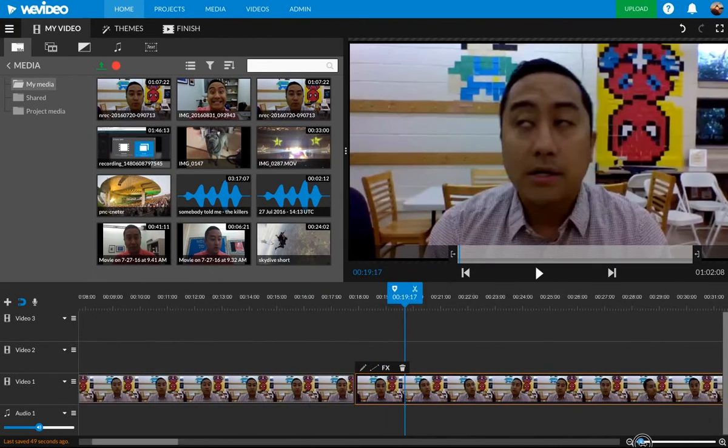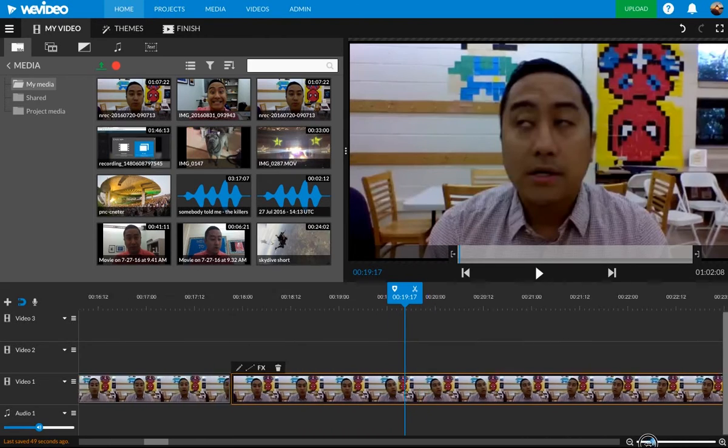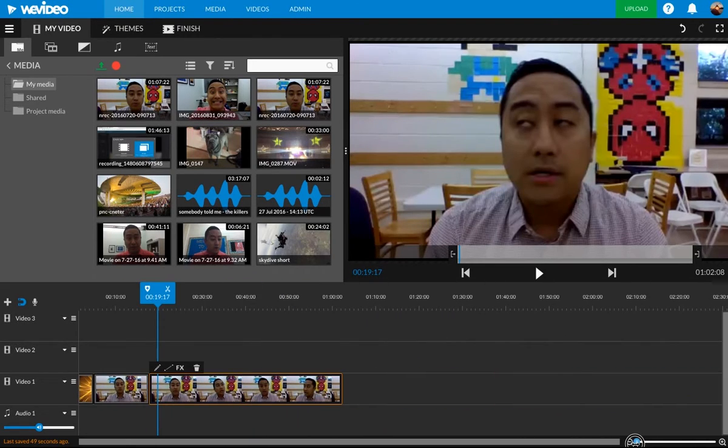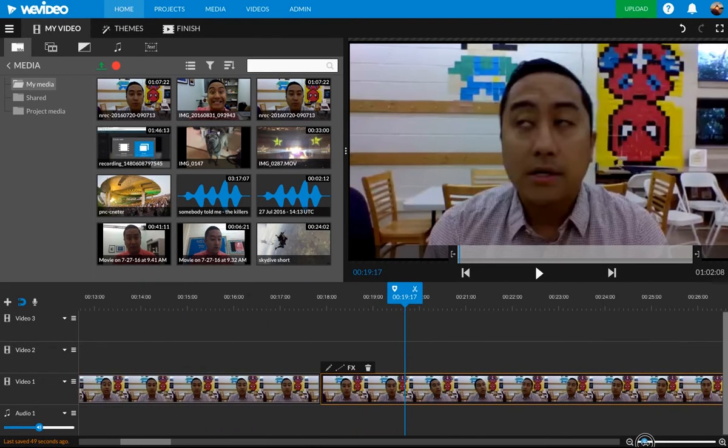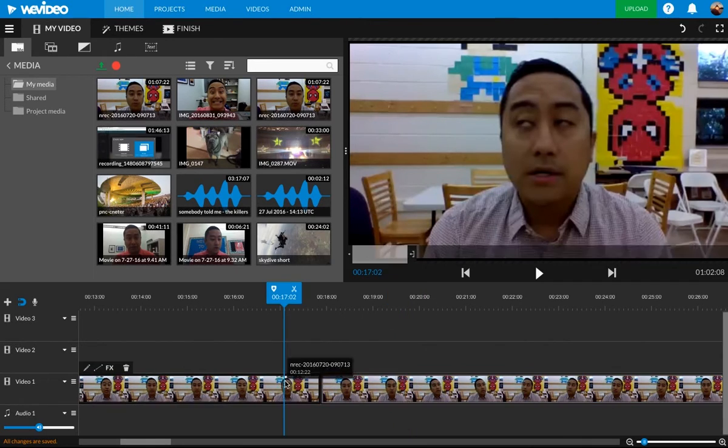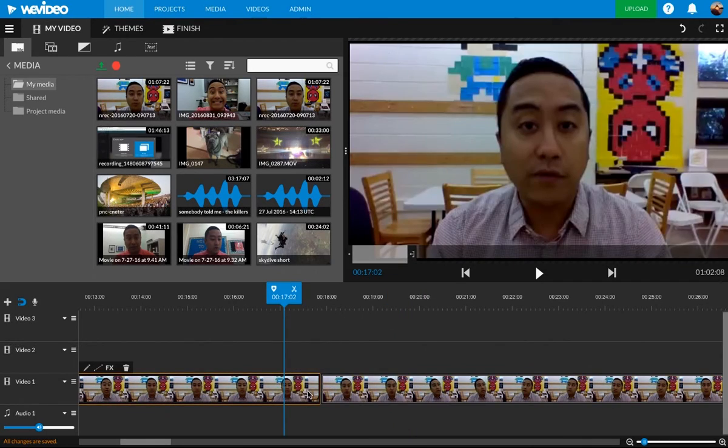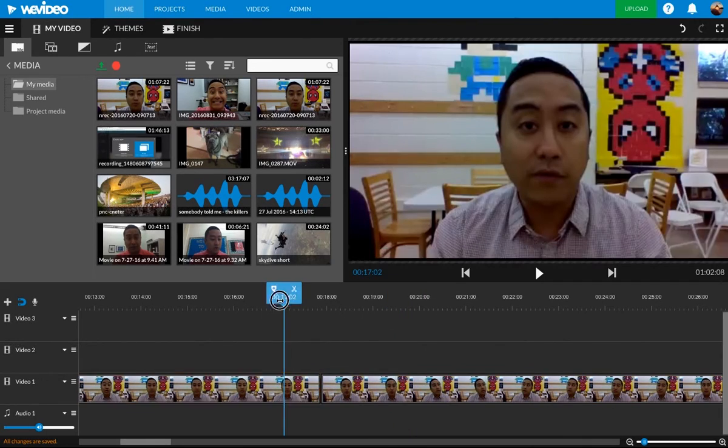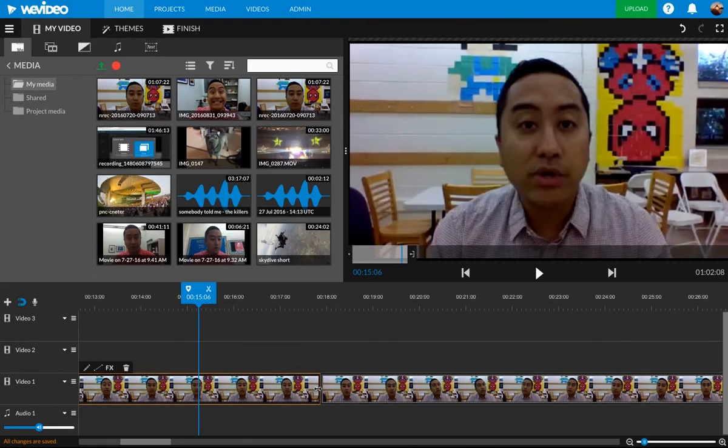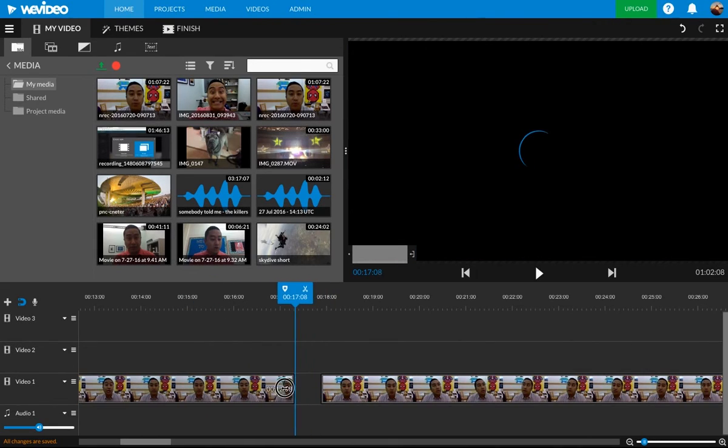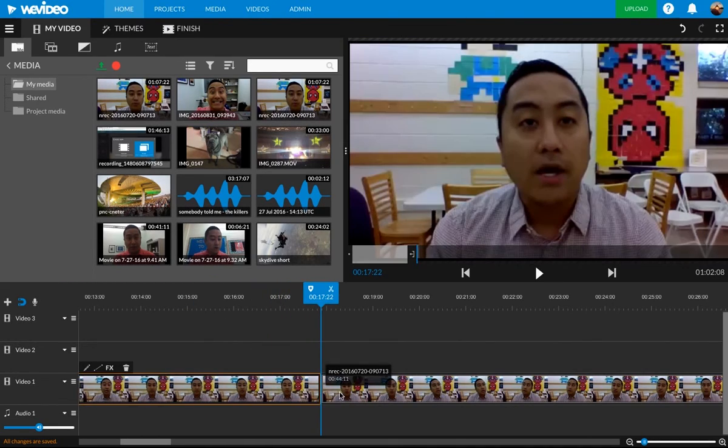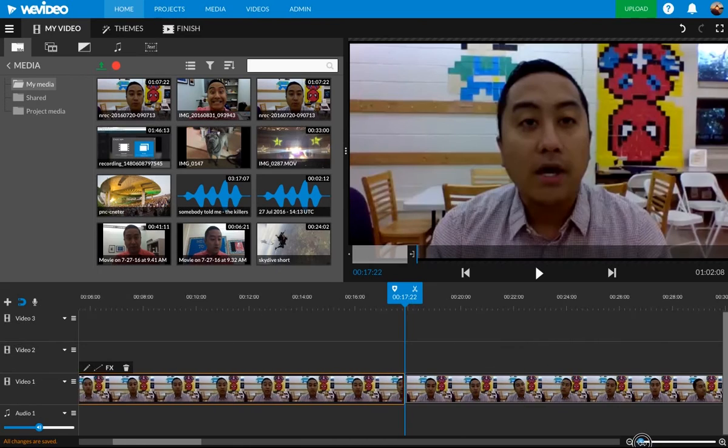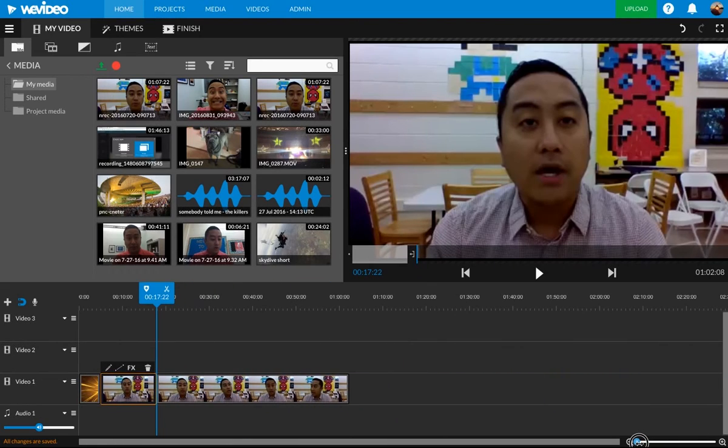I could drag this thing over and that comes really in handy if you want to get specific because now you see it's easier to drag. Let's say I want to end this video right here at 17 seconds. It's just a lot easier to work with. So keep in mind, zoom in and zoom out right there.